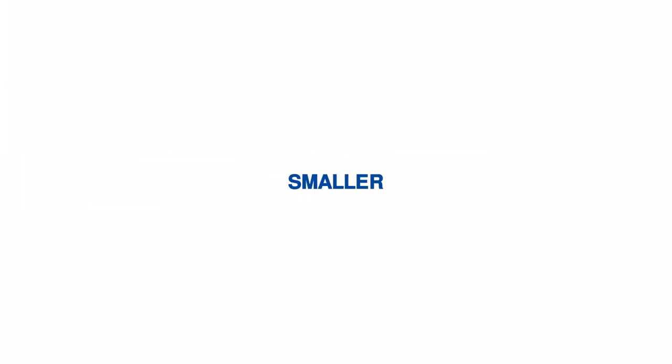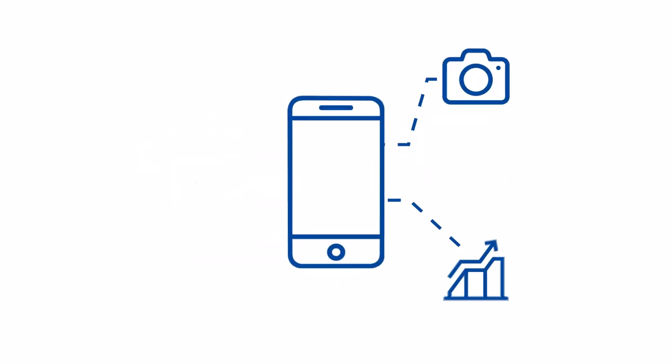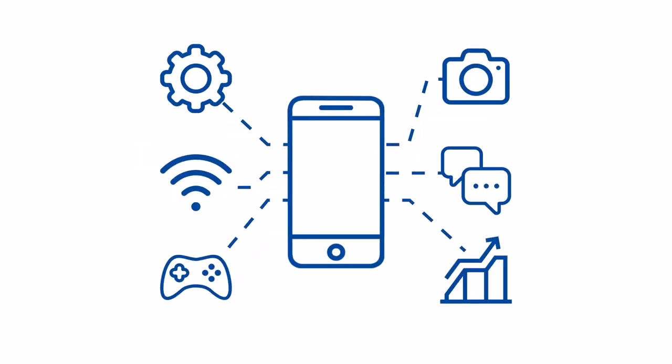Quicker, smaller, lighter and less power hungry.